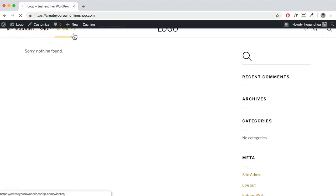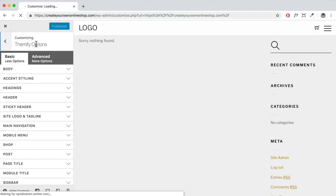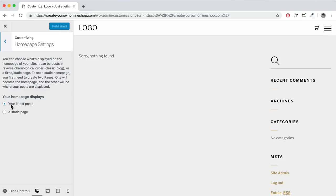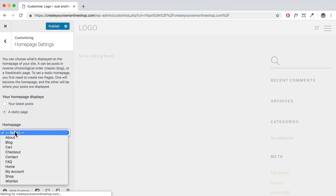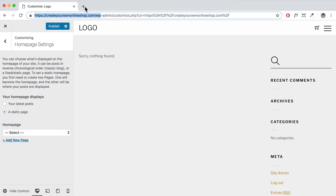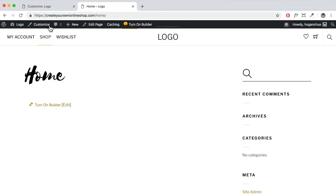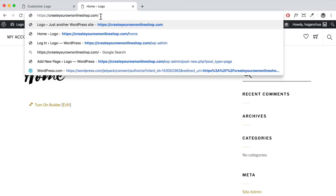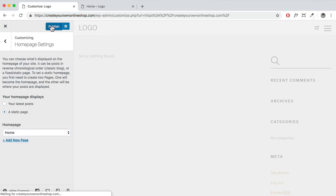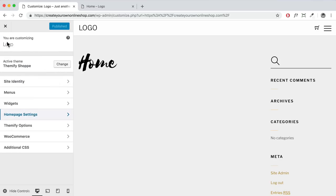Now we need to set up the menu navigation. Click 'Visit Website,' then click Customize. Go back to the Themify options and click 'Homepage Settings.' Set a static page — select the Home page you just created so your domain URL points to it. Click Publish, go back, and click Menus. We're going to create our menu. The hamburger menu appears because the screen size is small, showing the mobile menu — zoom out to 90% in your browser to see the full menu.